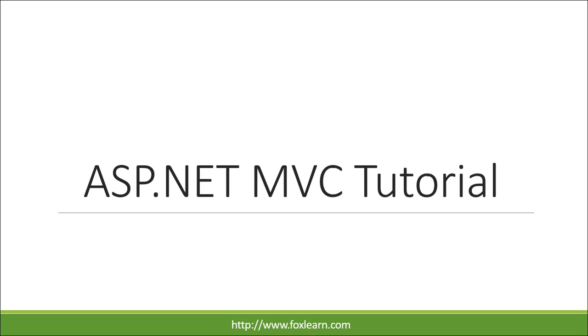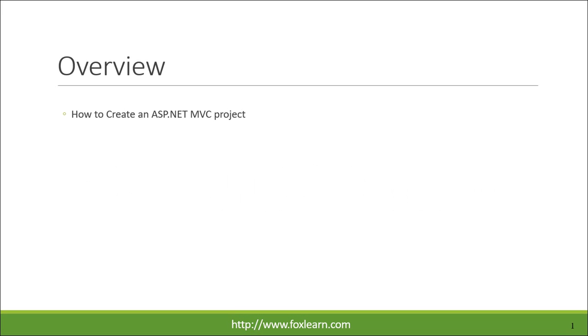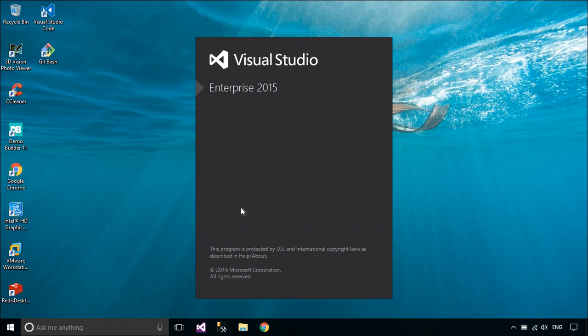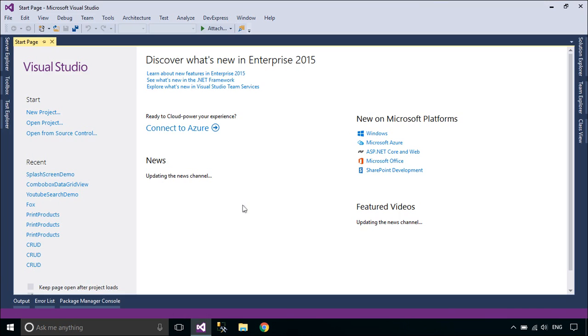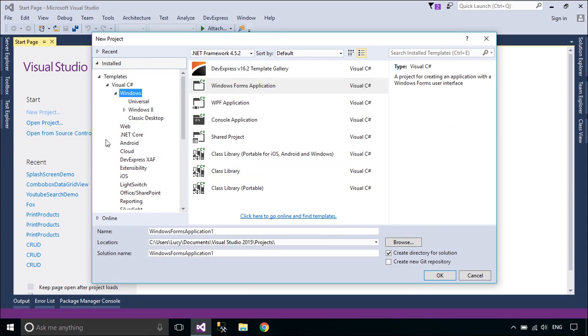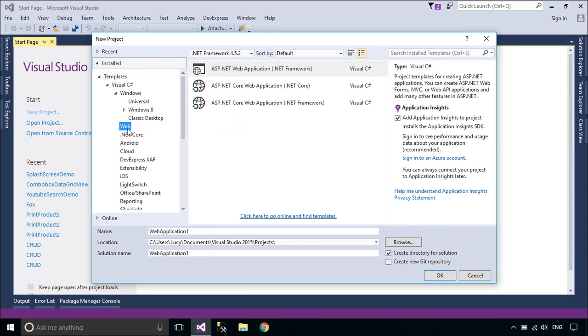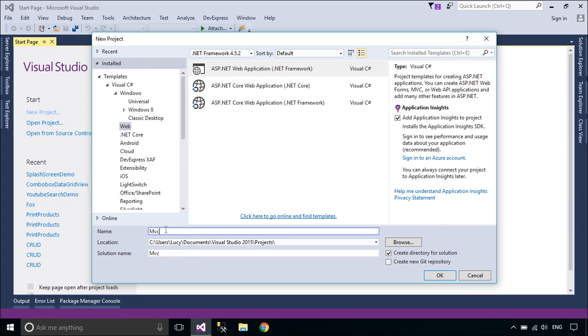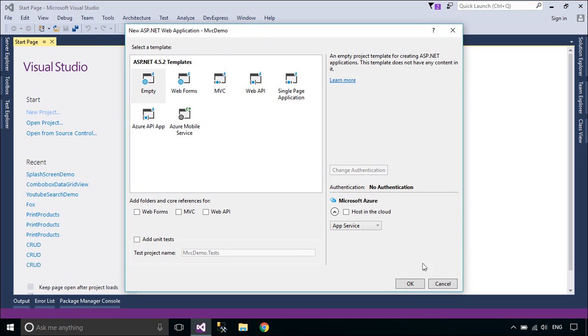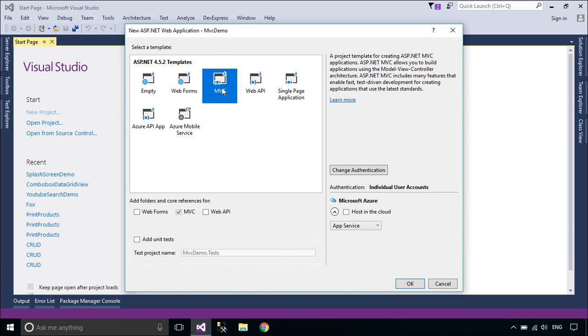Welcome to the FoxLearn. Today we will learn how to create an ASP.NET MVC project. You need to select MVC project, then click OK button.